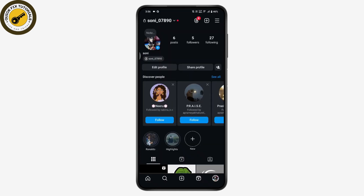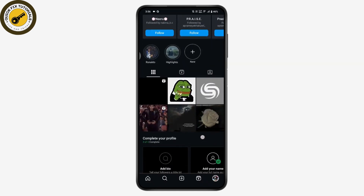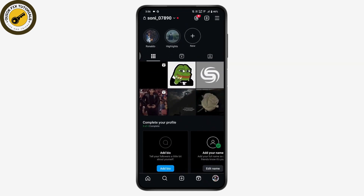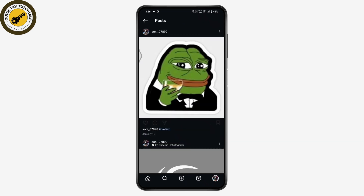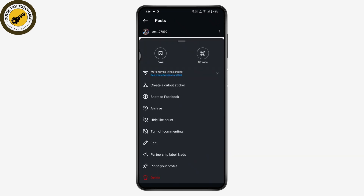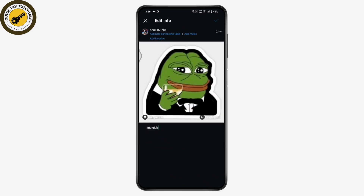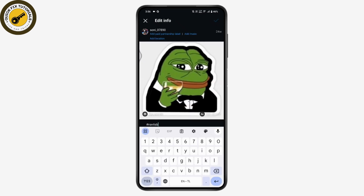Once you're on the profile, go to any one of the posts that you would like to add the collaboration to. Once you have the post, go to the upper right of that post, which has the three-dots icon, and tap on Edit.